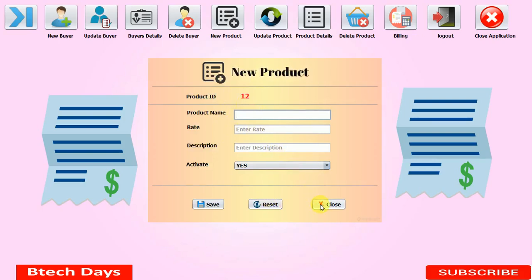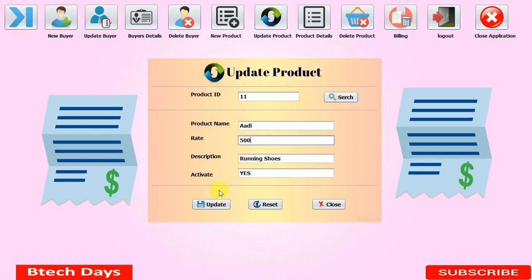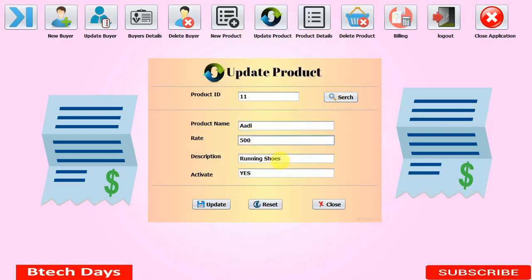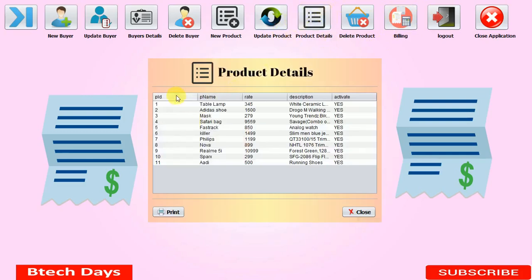The Update Product section allows you to increase or decrease the price, or change the product name. I'm searching product ID 11 — I can see 'Adidas.' I'm changing the rate to 500 and clicking Update. It shows 'Successfully updated.' Searching ID 11 again shows Adidas at 500. The activation status 'Active' means the product will appear in the billing section. If set to 'No,' it will not appear in billing.